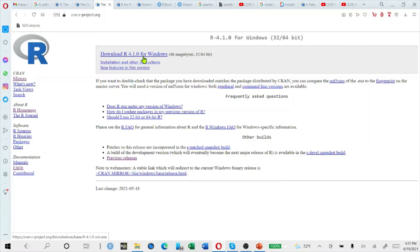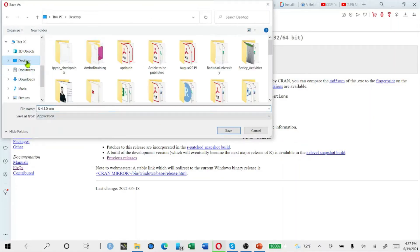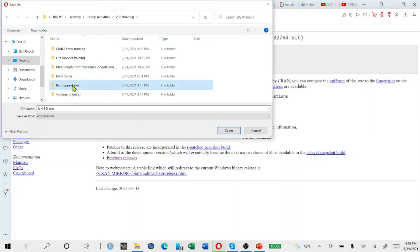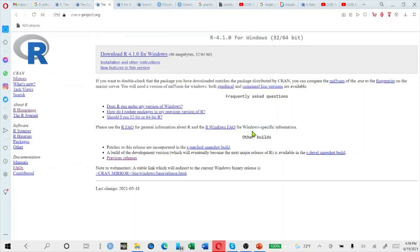We will click it and it will start downloading. Select the folder you are interested in to store R. In my case, I will store it here so that you can save and continue.